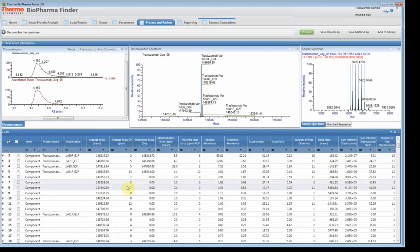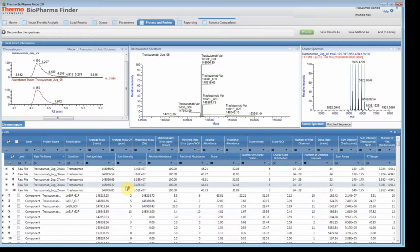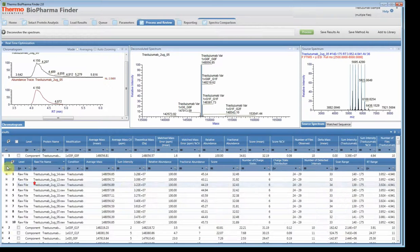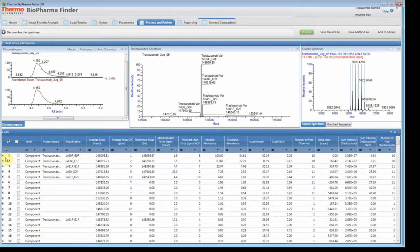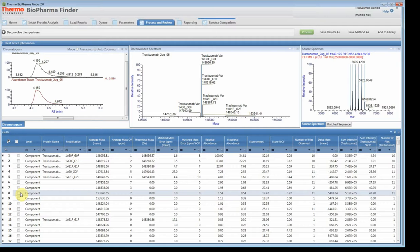I hope this was a good example of how you can process a native dataset. This is a multi-consensus experiment using our Biopharma Finder 2.0 software. Thank you.